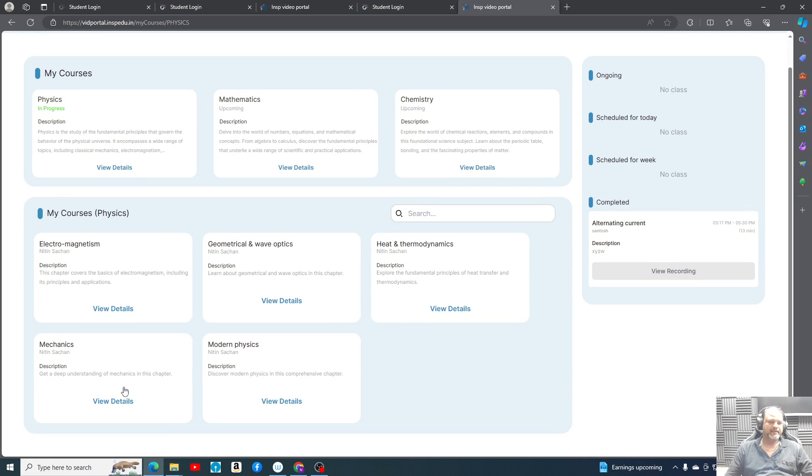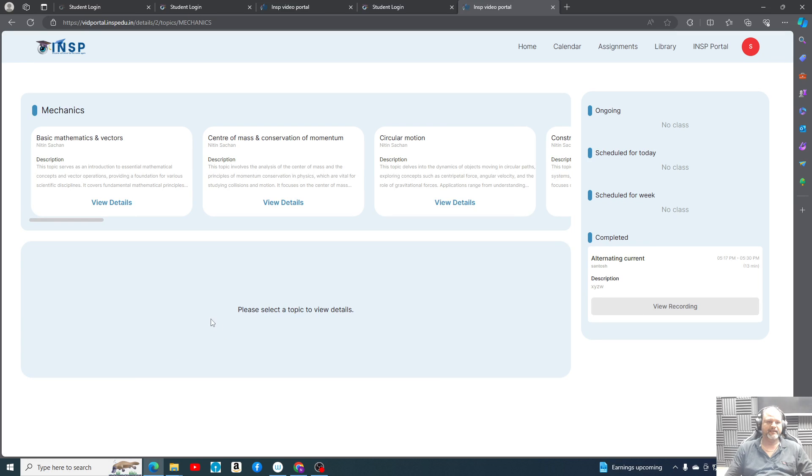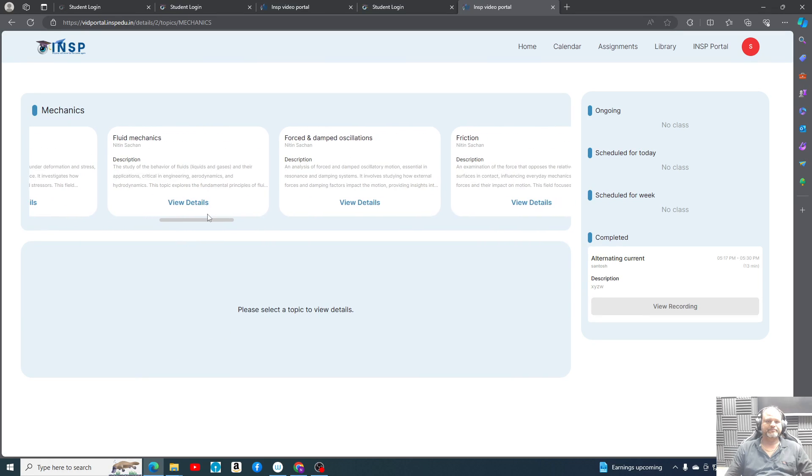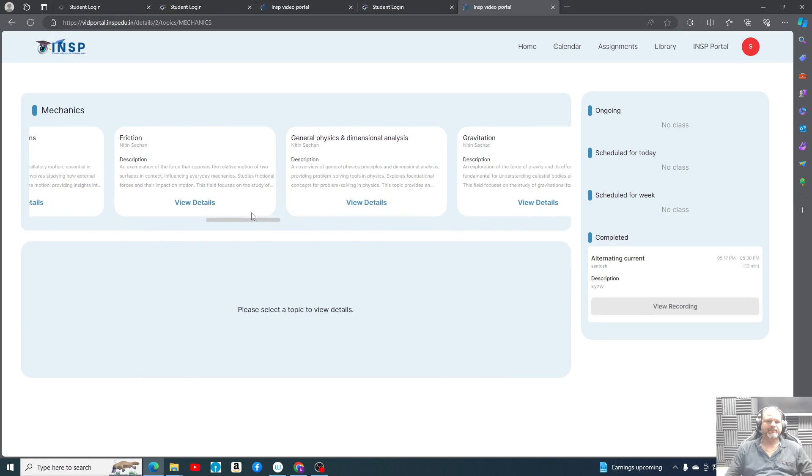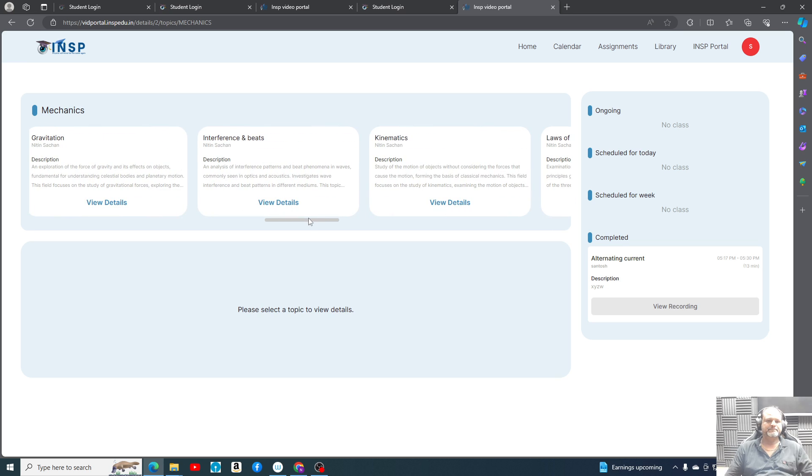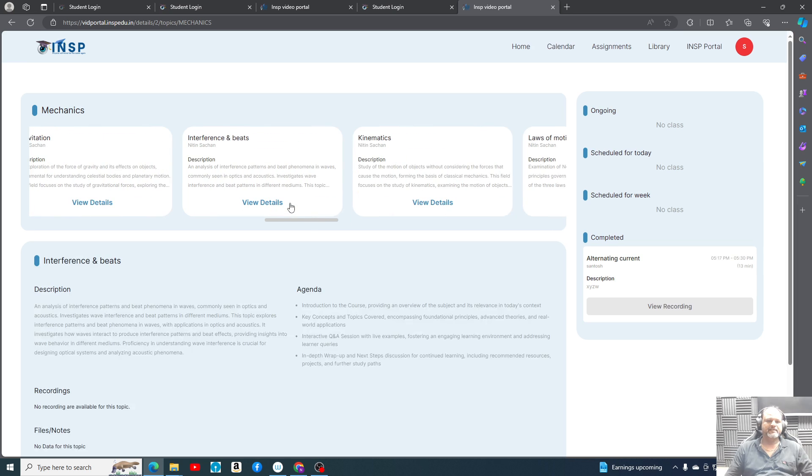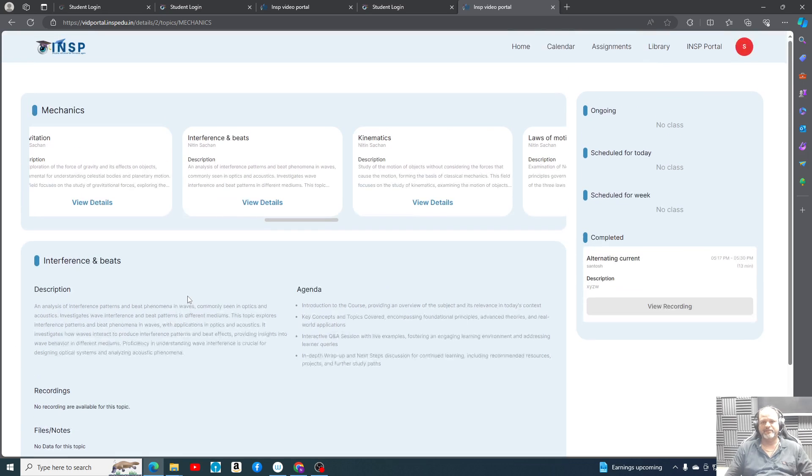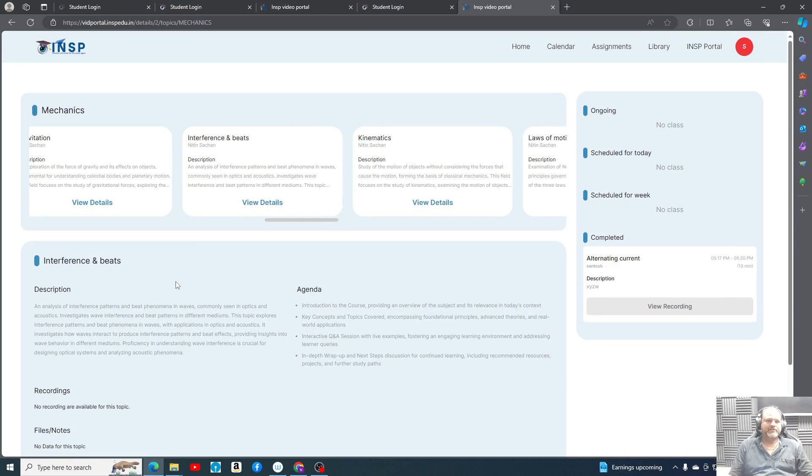In library you can get, so every topic all details will be mentioned. Let's say, let me show mechanics. Maybe we are taking, let's scroll through any topic we are interested in.